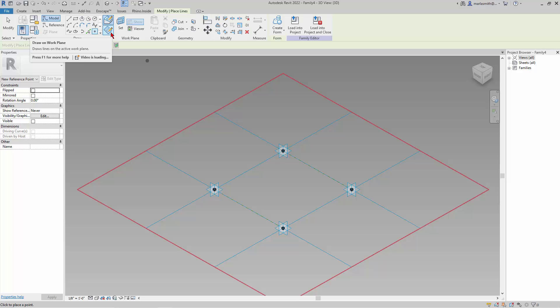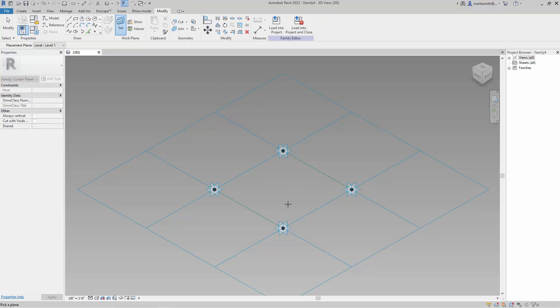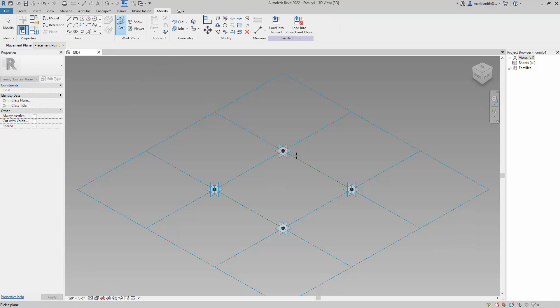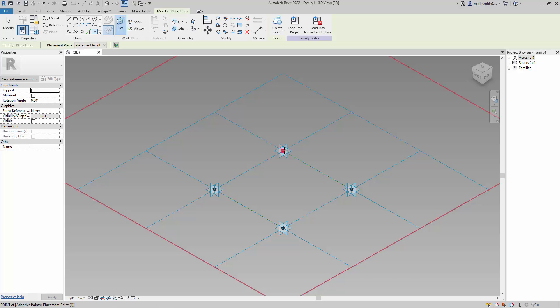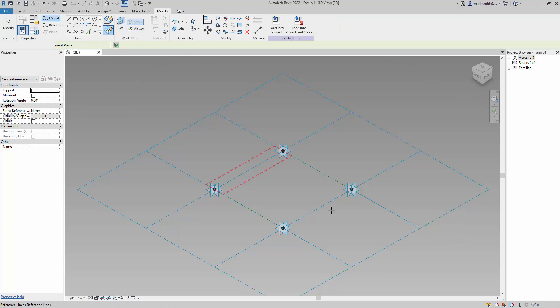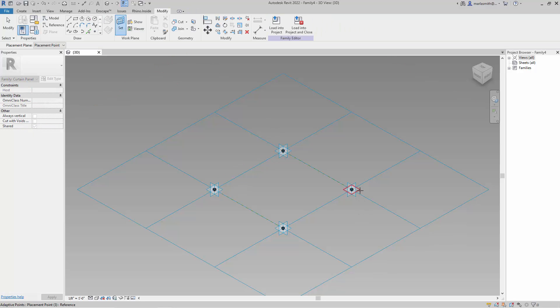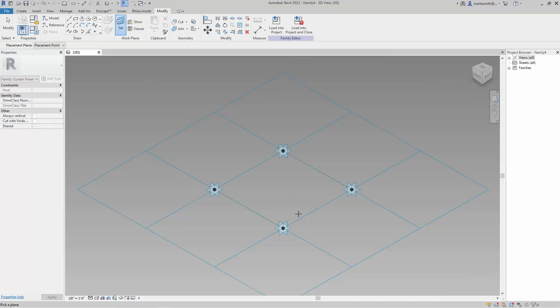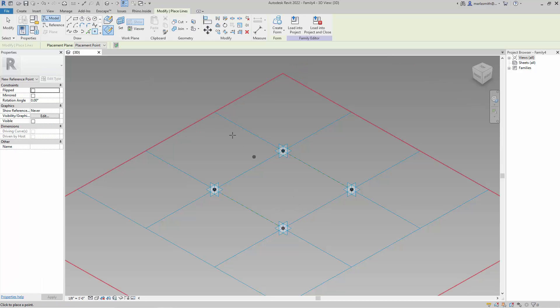So I'm going to go ahead and, this isn't absolutely necessary, I'm going to go to Draw and Work Plane, and then I'm going to go to Set, and I'm going to pick that plane and put a point on that point, and then I'm going to go to Set, pick that plane and put a point on that point, go to Set, pick that plane, put a point on that point, go to Set, pick that plane, put a point on that point.